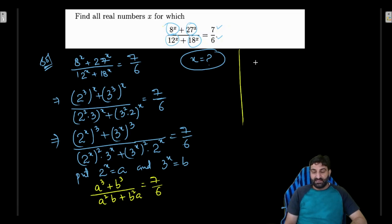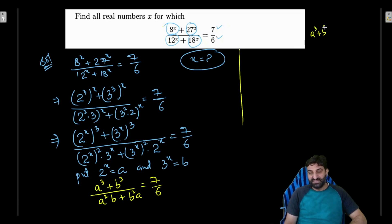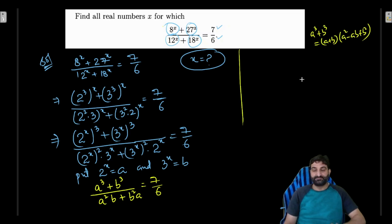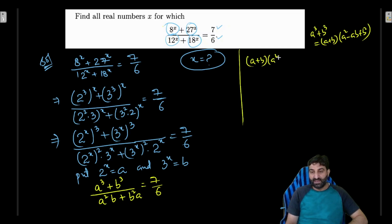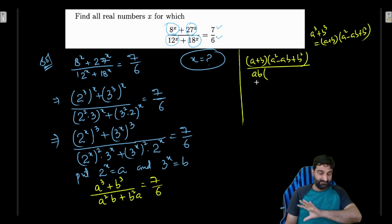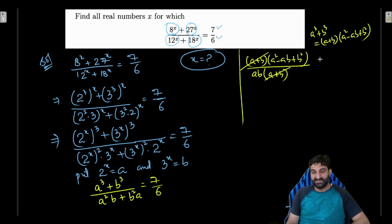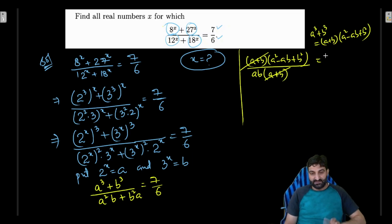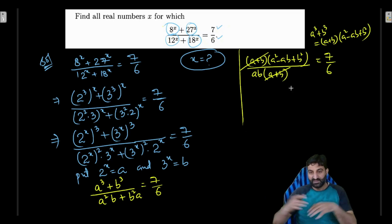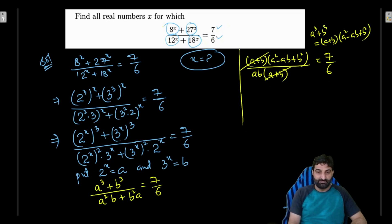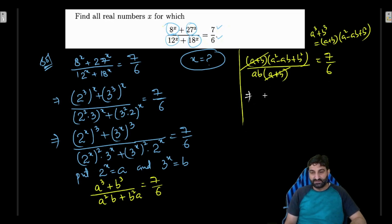Now, a cubed plus b cubed can be written as (a plus b) times (a squared minus ab plus b squared). In the denominator, I can take ab as the common term and factor out (a plus b). So (a plus b) cancels from numerator and denominator, leaving (a squared minus ab plus b squared) divided by ab equal to 7 by 6.